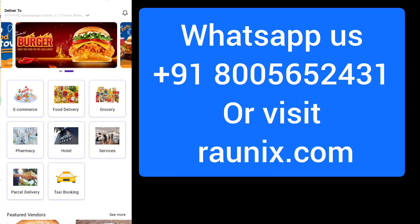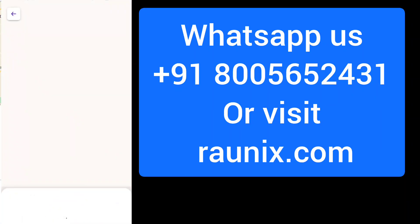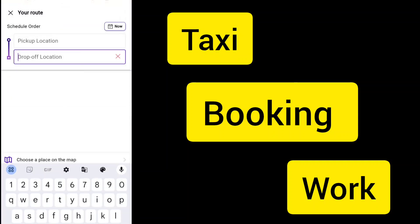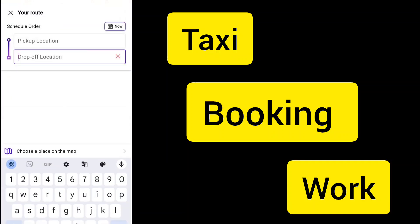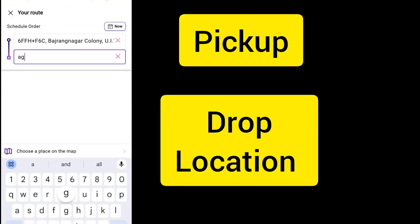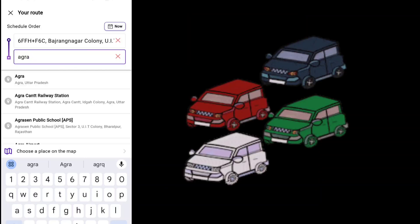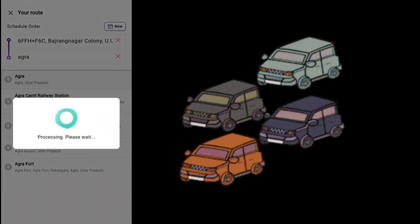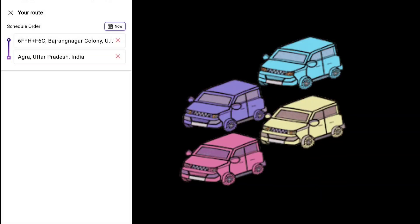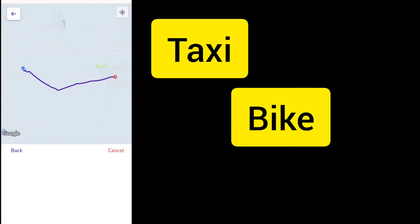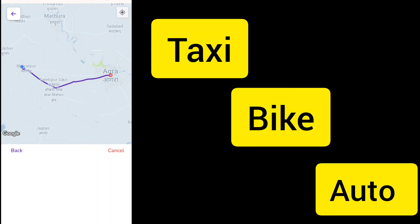Now we'll show you how taxi booking works in this app. Customer clicks on taxi, chooses their pickup and drop location, and all the nearby vehicles will show. That's how easily a customer can book taxi, bike, auto - any vehicle that is available on your app.